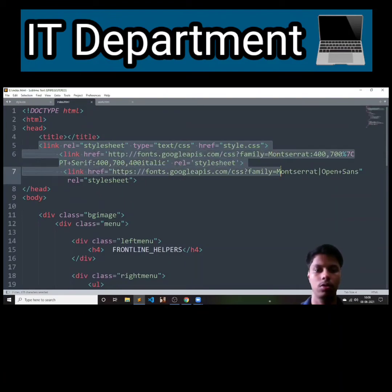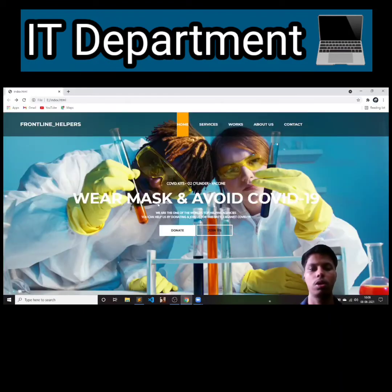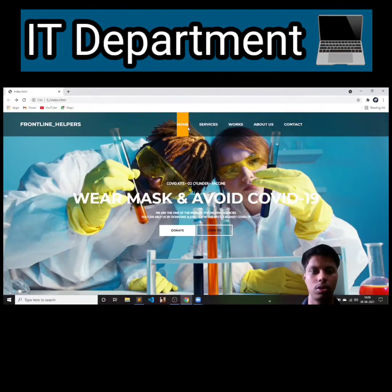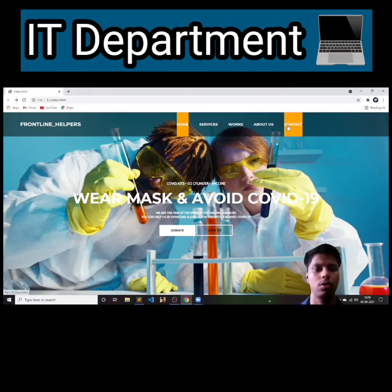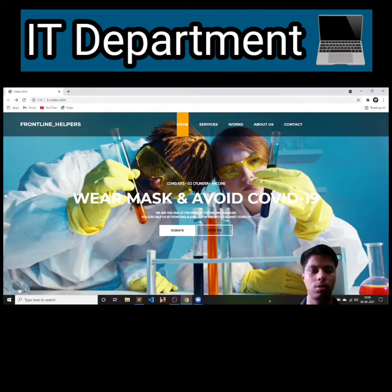Now let's see how the code works. After running the code, you can display the website. Here you can see the menu bar in which Home, Services, Works, Contacts, and About Us can be seen. As input type text, we have also used two buttons: Donate Us and Join Us.